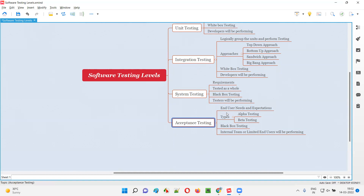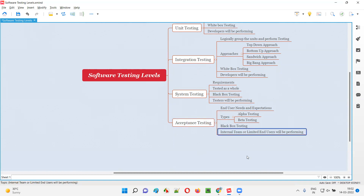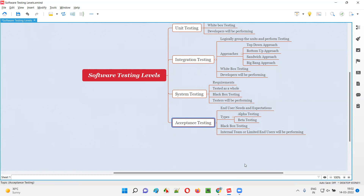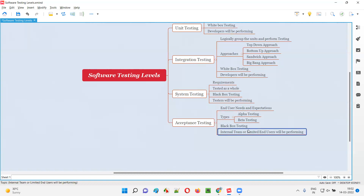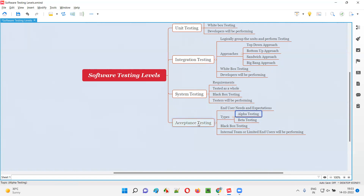Using the checklist, the internal team checks whether the developed software — which has passed system testing — actually meets end-user needs. If it does not match, they give feedback to the development and testing company. Based on that feedback, developers and testers make necessary changes so the final software version passes acceptance testing. That is alpha testing.